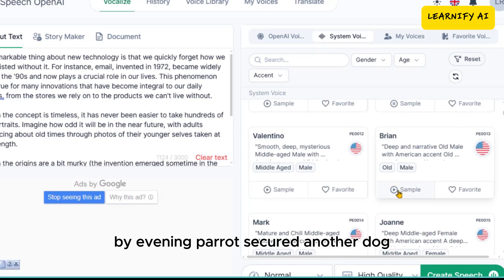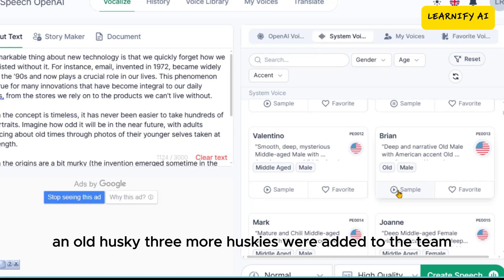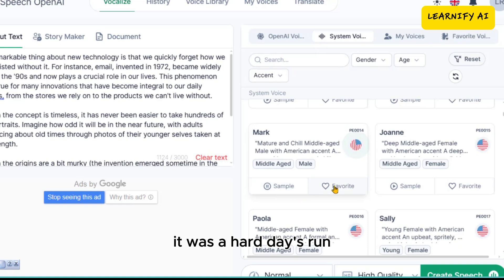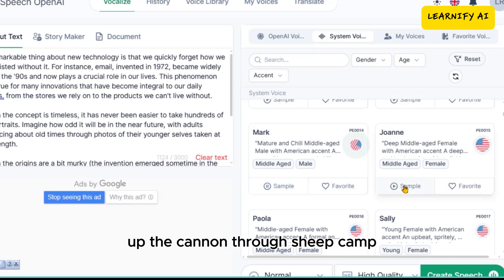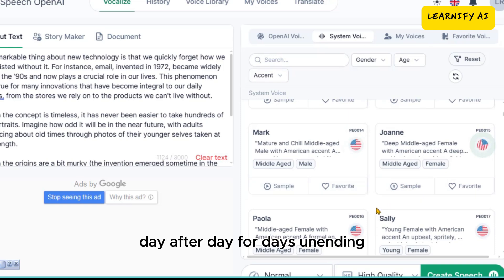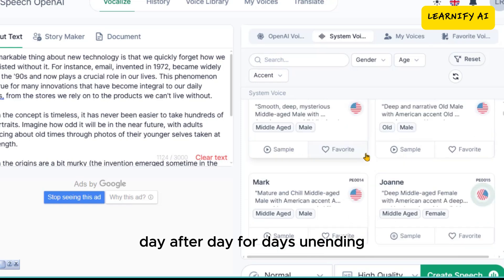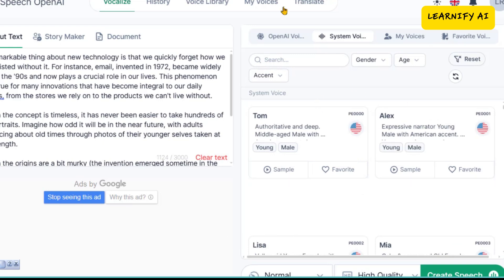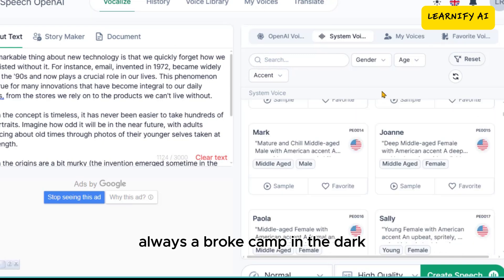'By evening, Perrot secured another dog, an old husky. Three more huskies were added to the team inside an hour, making a total of nine. It was a hard day's run up the cannon through sheep camp. Day after day for days unending, Buck toiled in the traces. Always, they broke camp in the dark.'